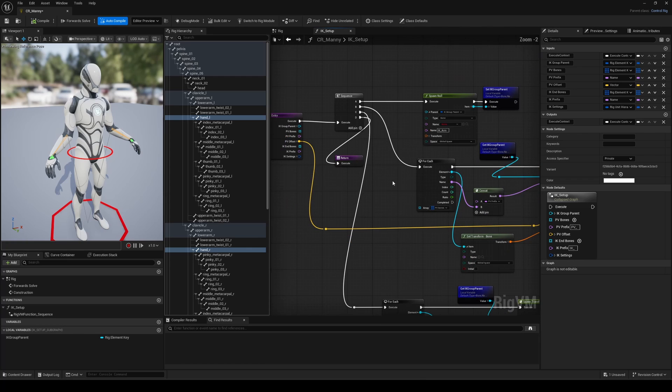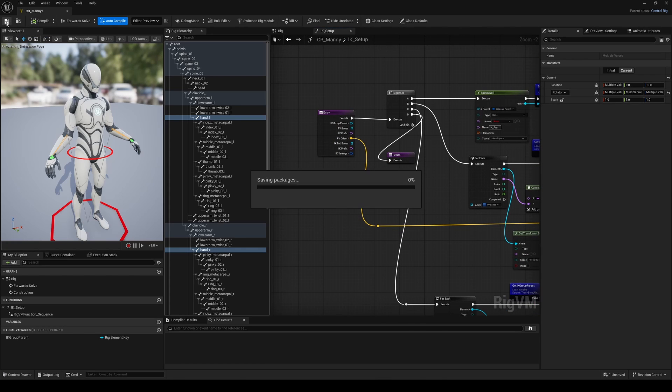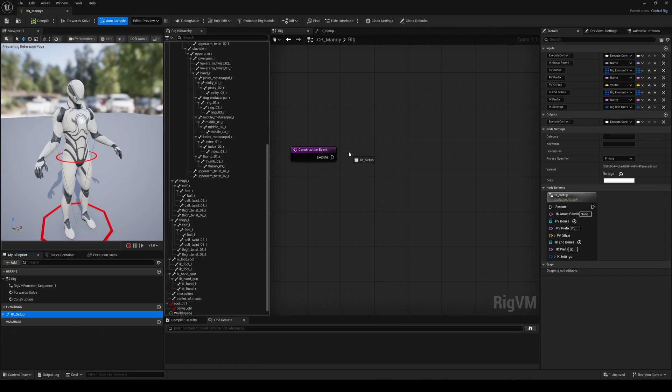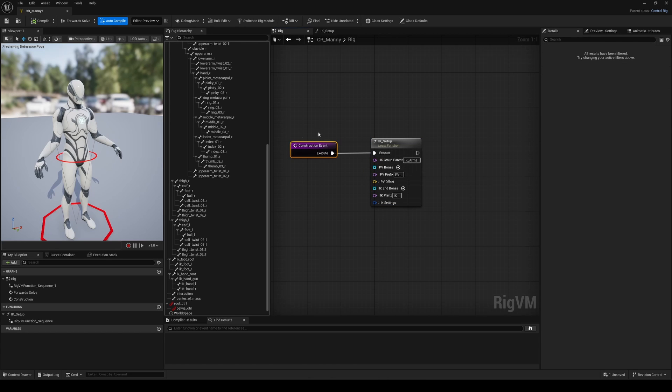Don't forget to add the end node of your function in a new sequence pin here. Now back in the main graph, we can use this function twice, once for the arms and once for the legs. Everything is now neatly packed, easily reusable,